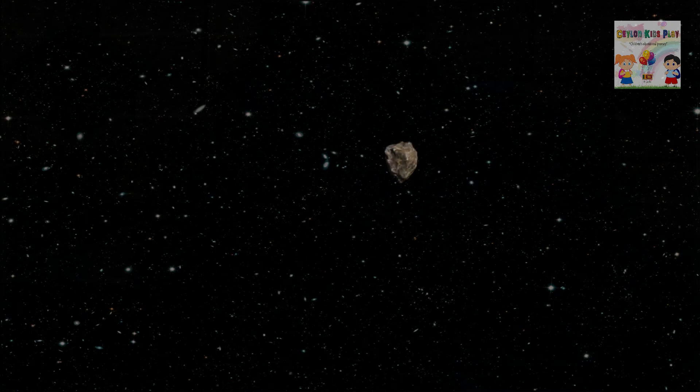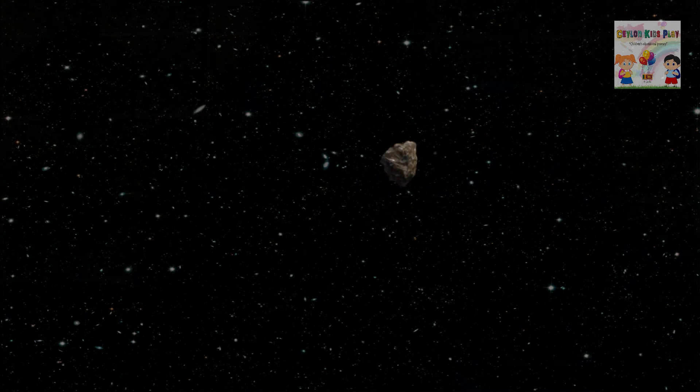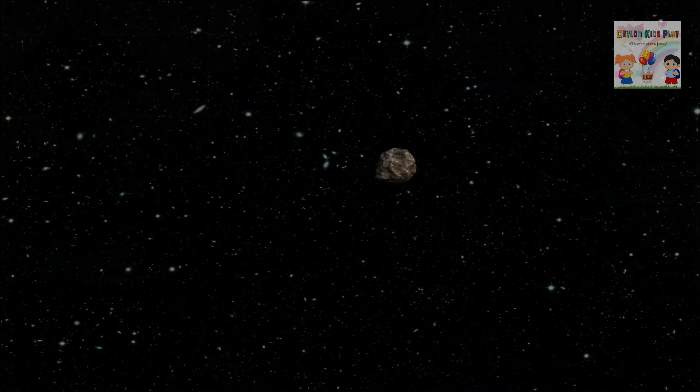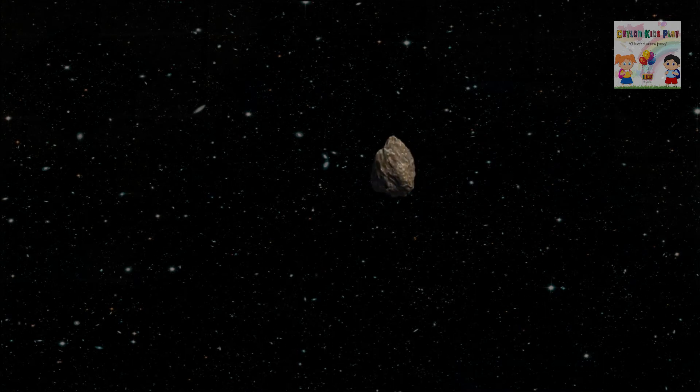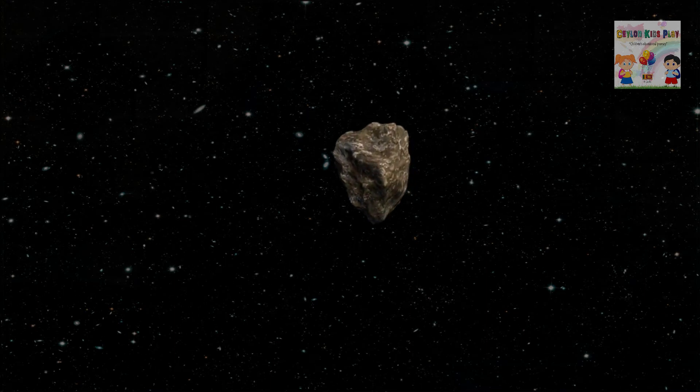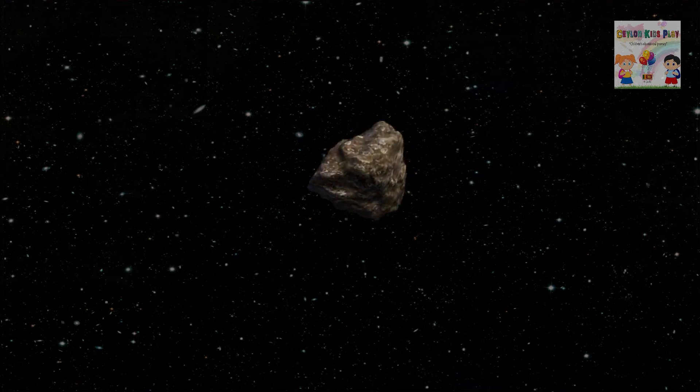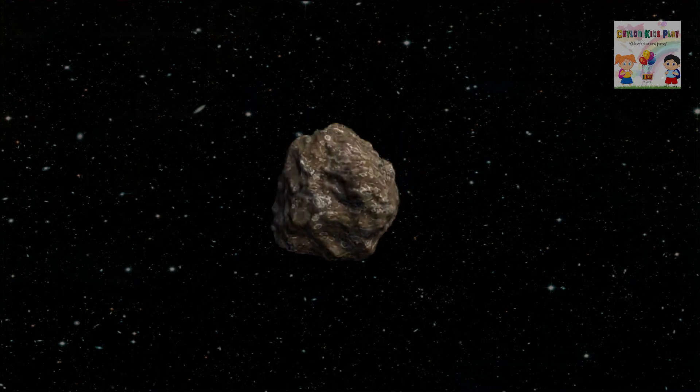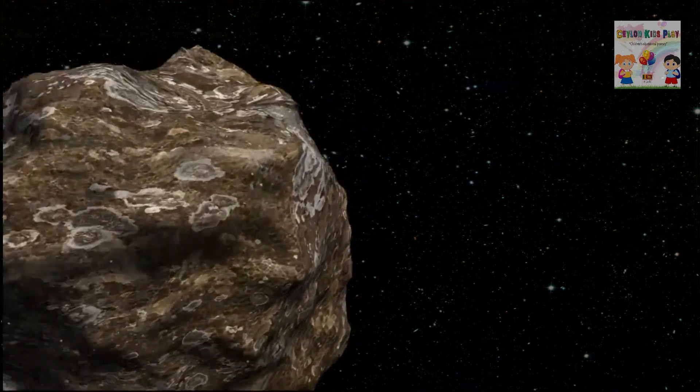Asteroids! Asteroids are rocky worlds revolving around the sun that are too small to be called planets. They are also known as planetoids or minor planets. There are millions of asteroids, ranging in size from hundreds of miles to several feet across. In total, the mass of all the asteroids is less than that of Earth's moon.